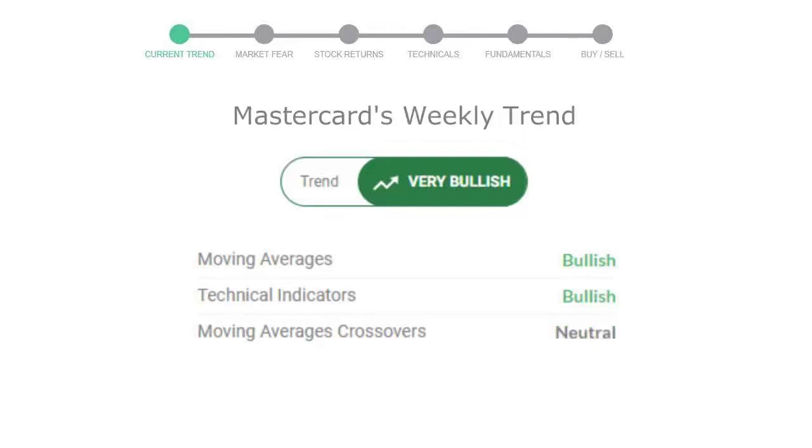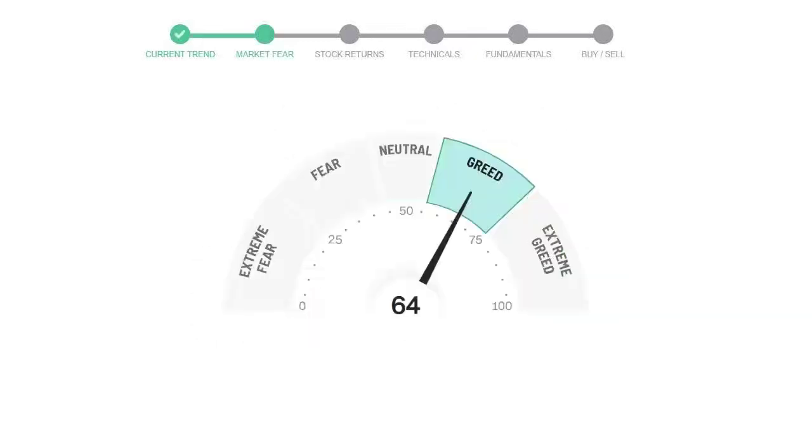Today's market fear and greed index is 64, which is indicating greedy emotion in the public sentiment. We usually look at this indicator to make our buy or sell decisions better.